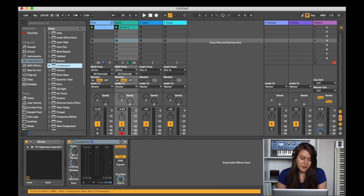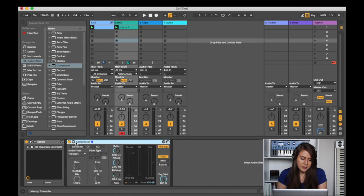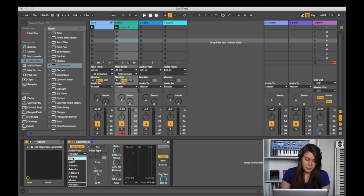and then I'm going to click this little thing, click the sidechain, and then I'm going to get the audio from the kick.